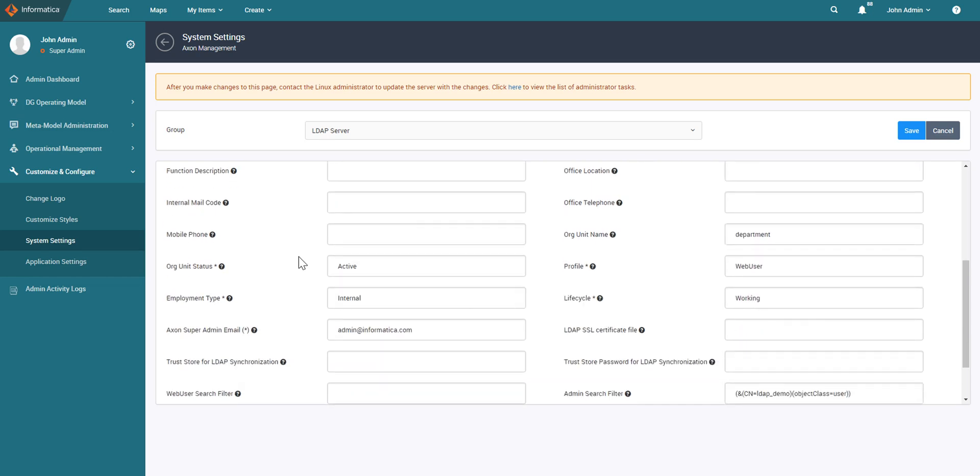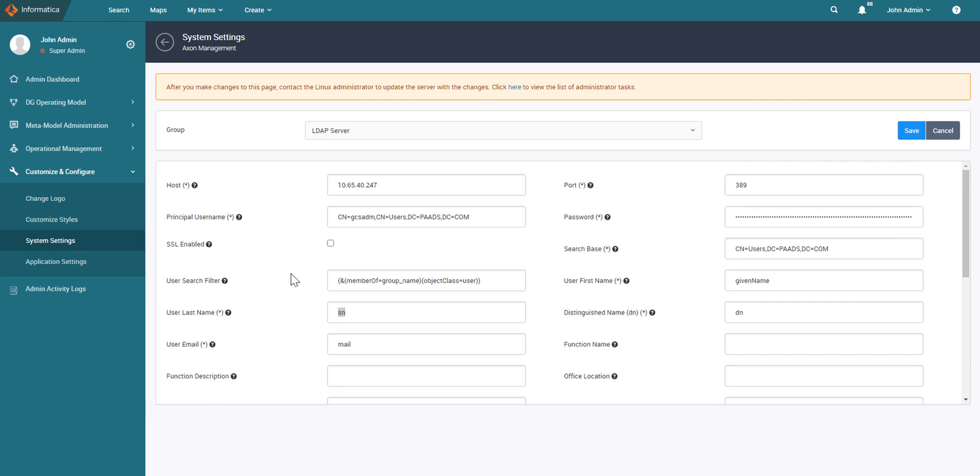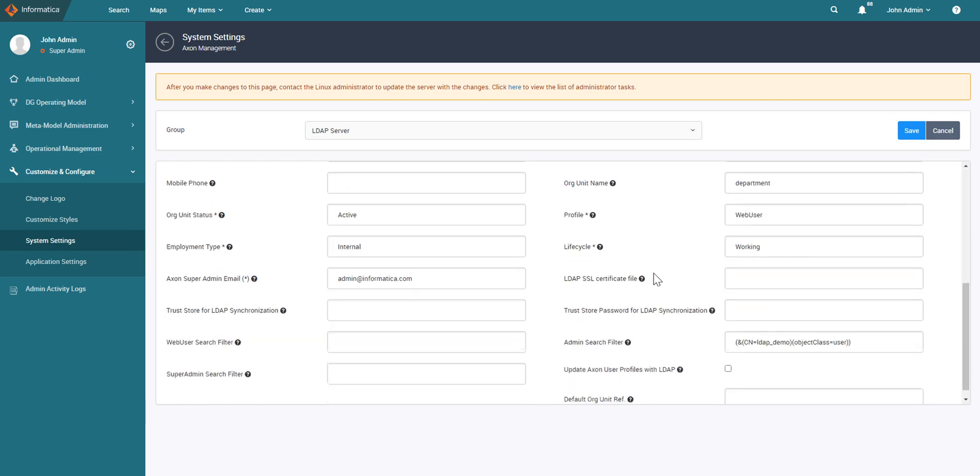Next, coming to all unit status. This would be the default status that Axon assigns to all organizational units retrieved from the LDAP directory. You can leave it as default. Profile would be the default profile that would be assigned to all users extracted as part of this search filter. Employment type and life cycle you can leave it as default.